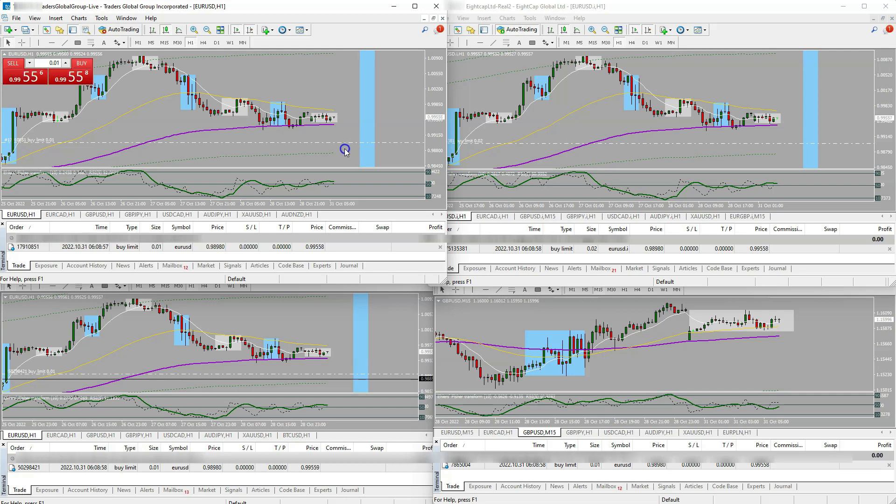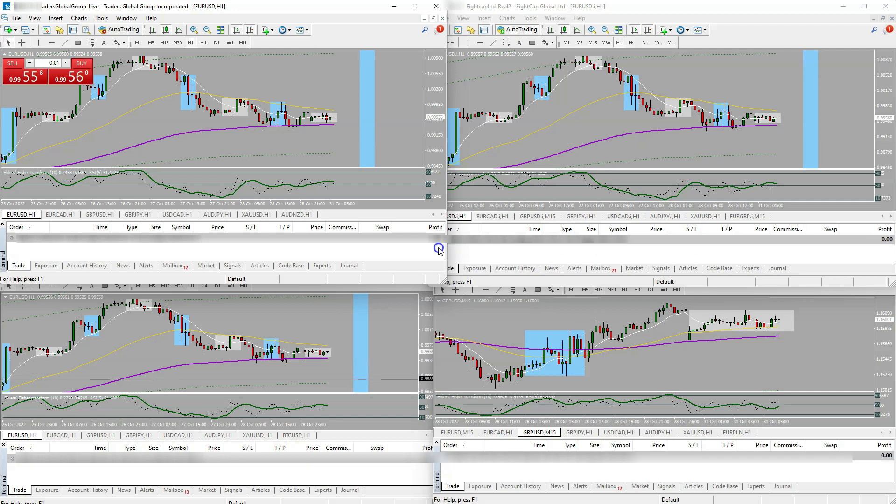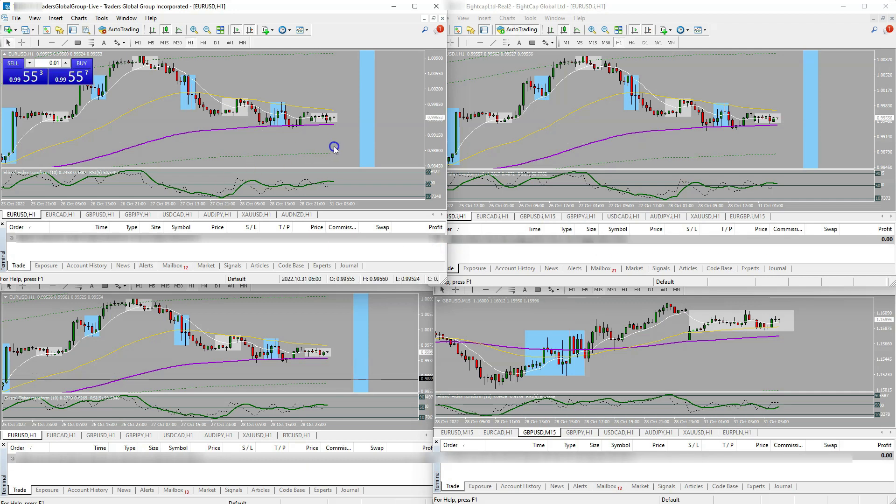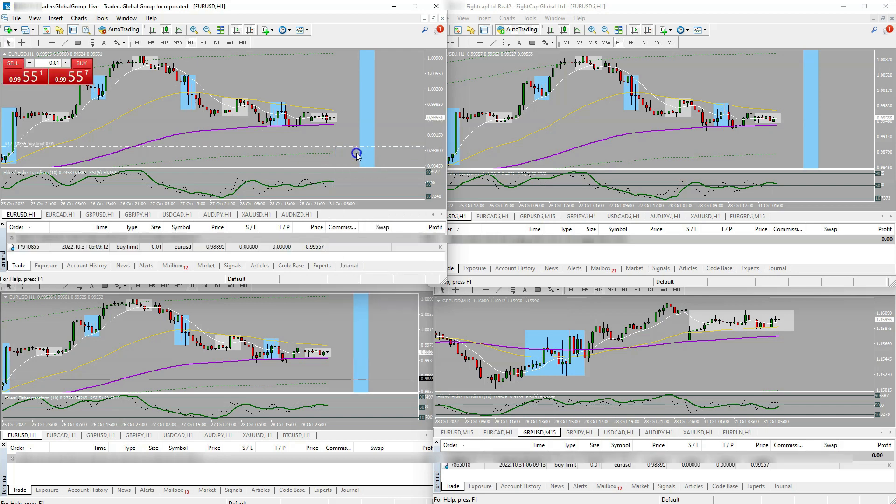And you'll see it copies to everything just like that, in less than a second. Also, if I exit out of it, it exits out of all of them pretty immediately. The other thing you can do, let's put another buy limit on here.